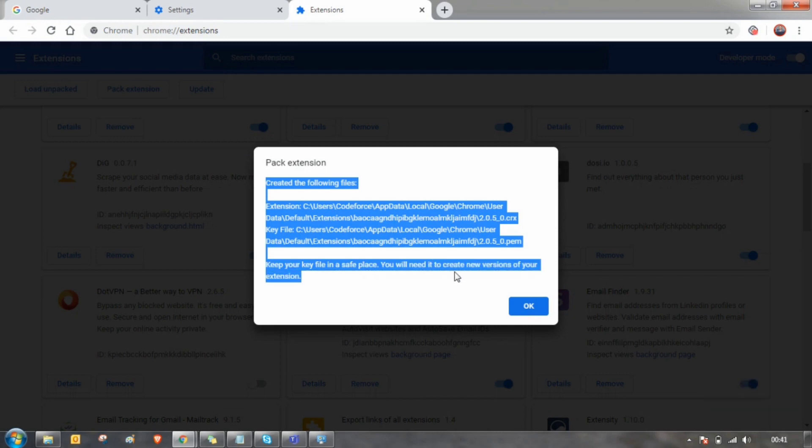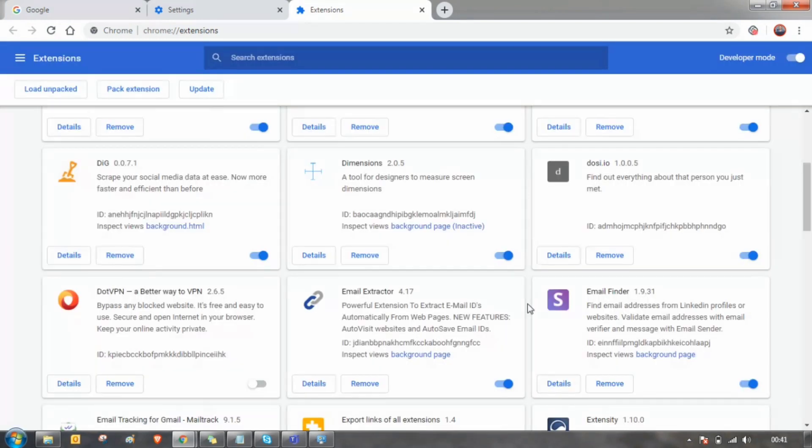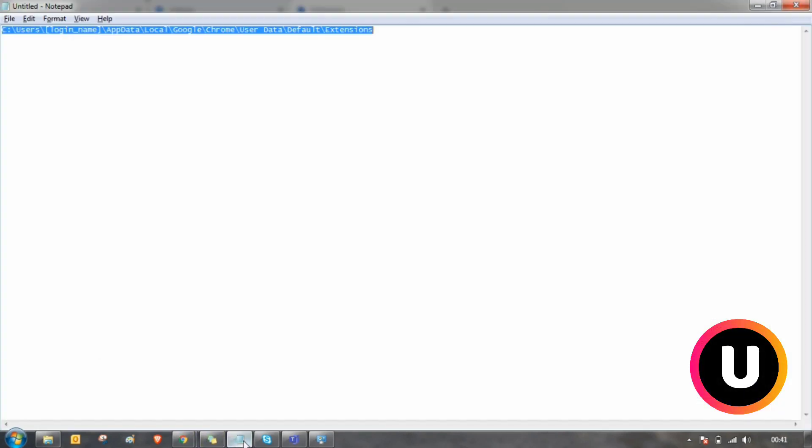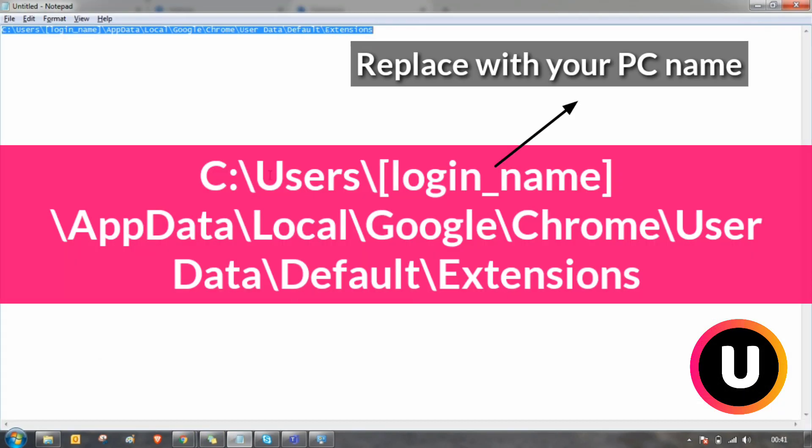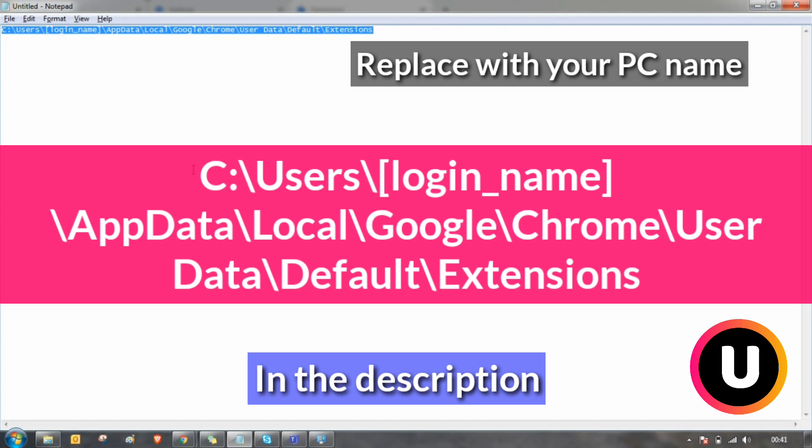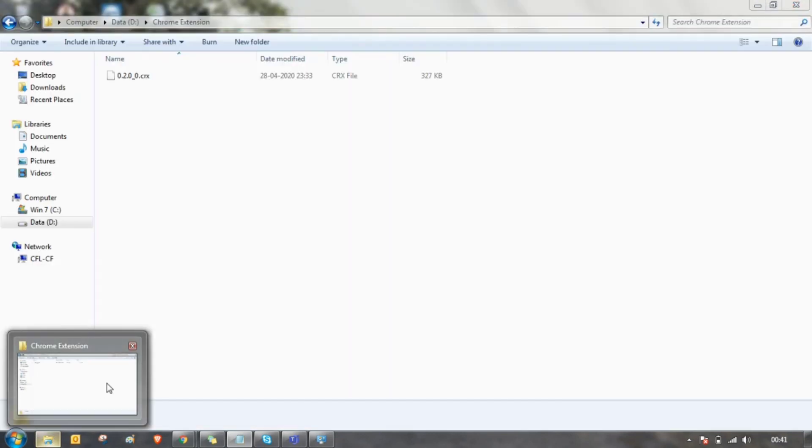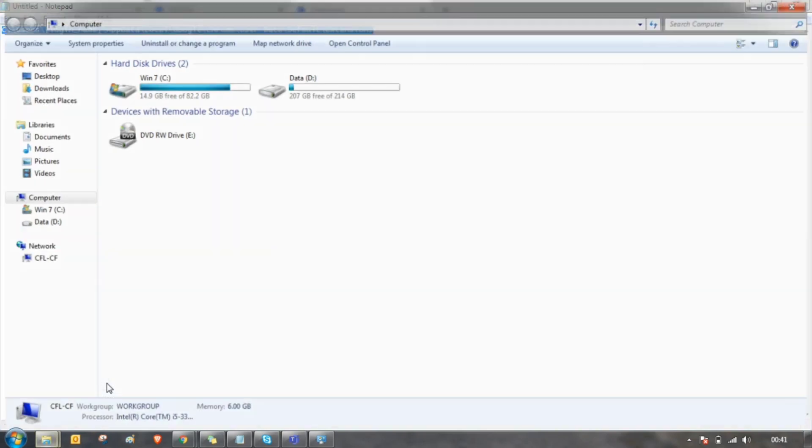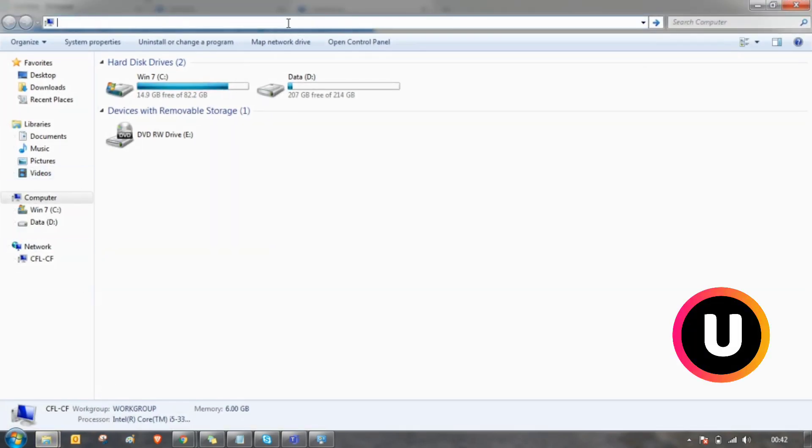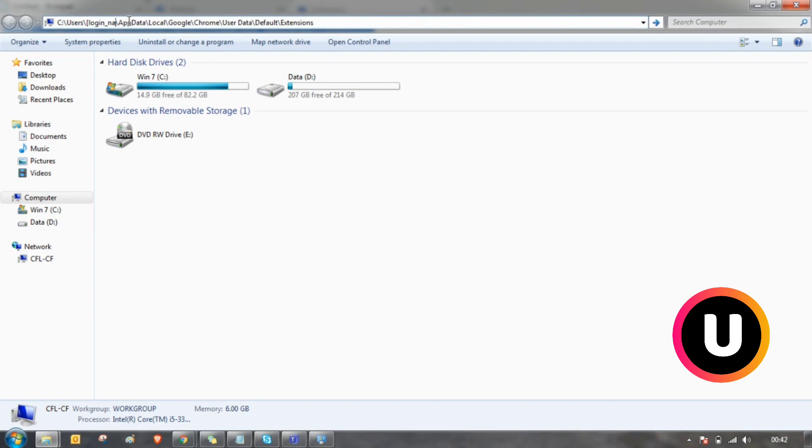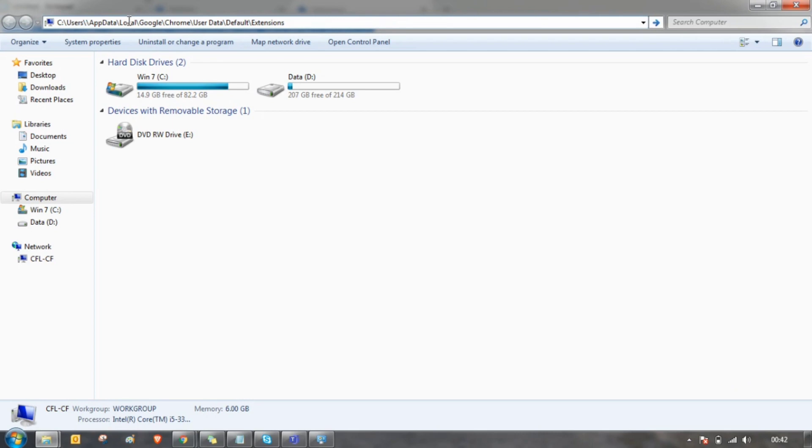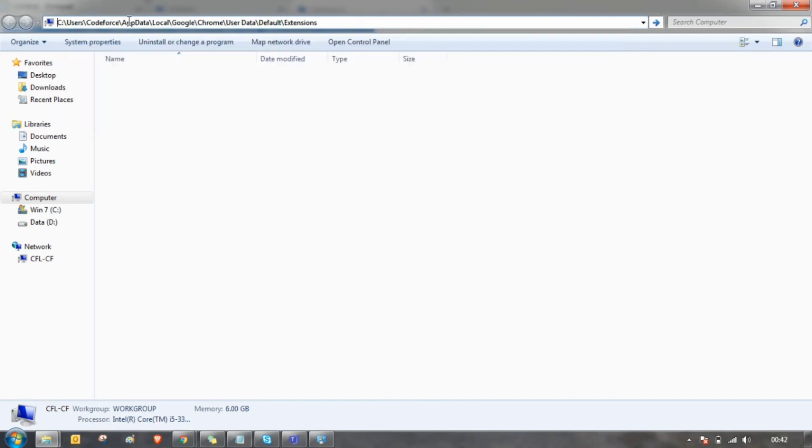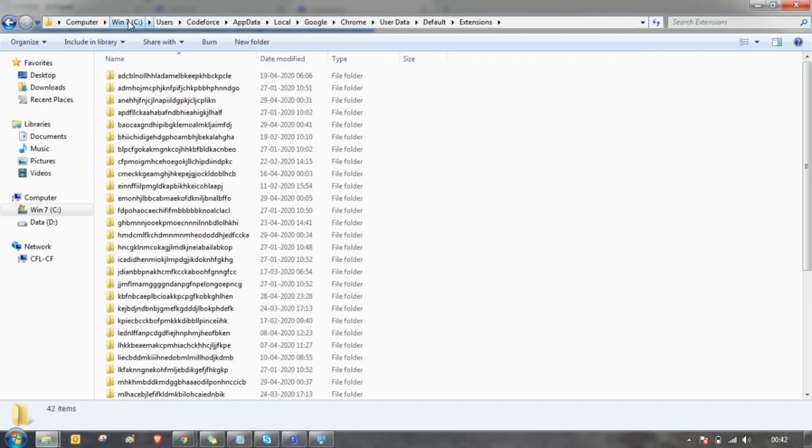Step two is to open up this path in your file explorer by clicking on Windows E. Just replace this with this path and replace the login name with your computer name and hit enter.